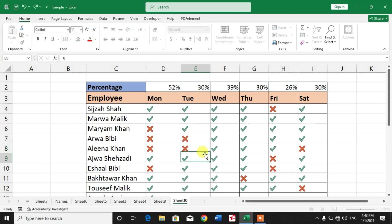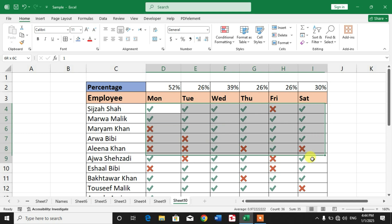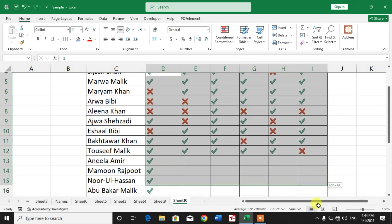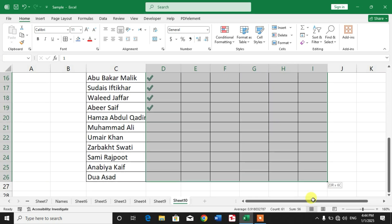So friends, how will we create this attendance checker in Microsoft Excel? Let me delete the data.